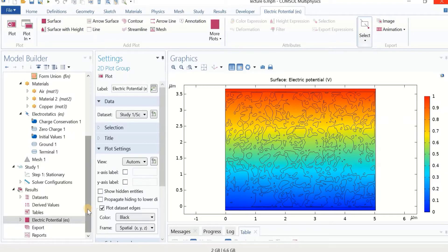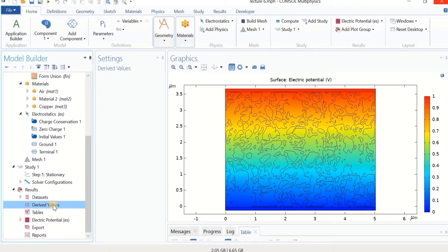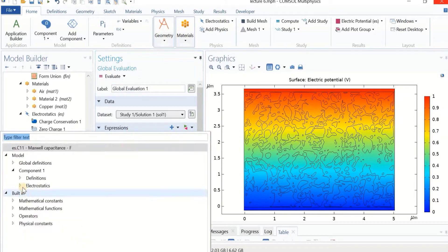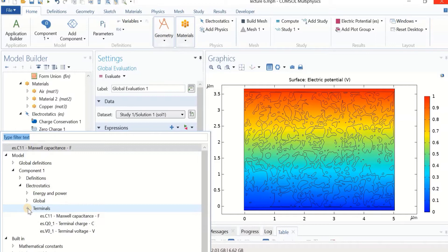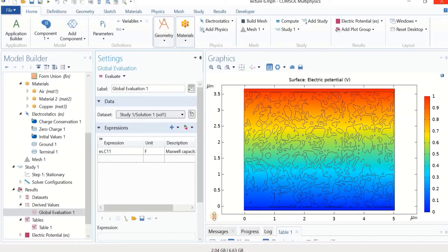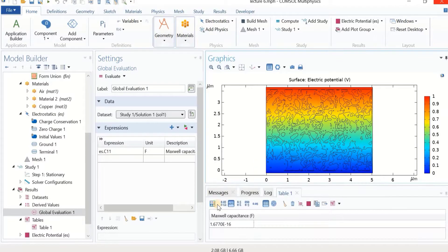Let's find what we're looking for: the overall capacitance of the system. We have electrodes on top and bottom, a porous structure with plastic solid content, and porosity filled with air. Same as before, we need a global parameter — go to Derived Values, right-click, then Global Evaluation. Under Expressions, expand Electrostatics and Terminal, then go to Maxwell Capacitance, click to add it, and evaluate. The capacitance is calculated — it is a very small value, as expected, because we have a tiny geometry.